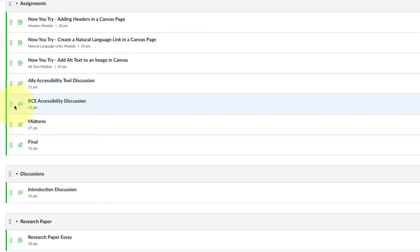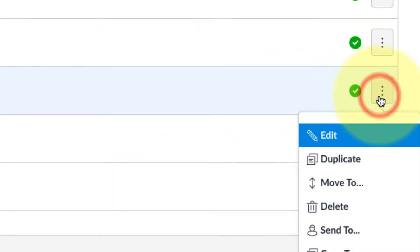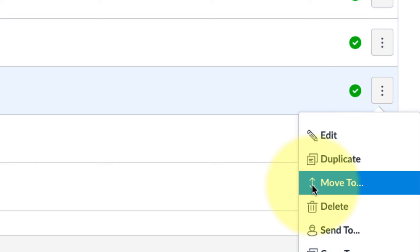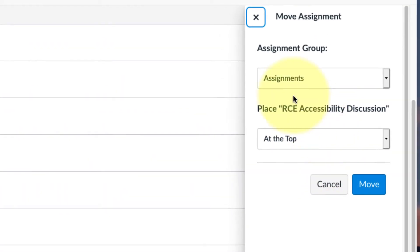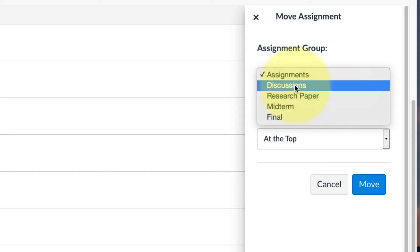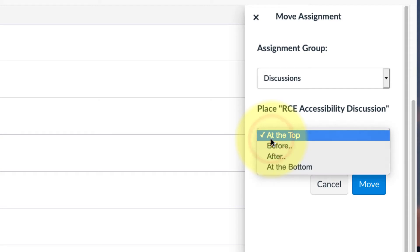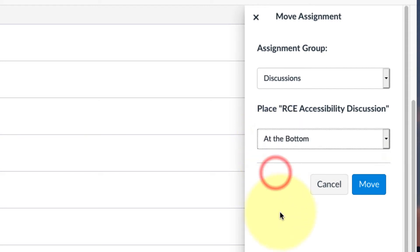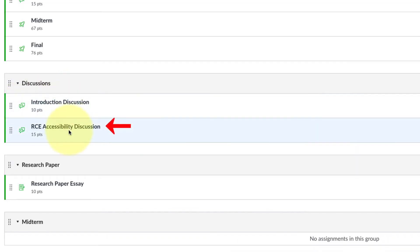I have two other discussions. I'll show you the other way to do it. If you have a lot of items, it might be hard to do the drag and drop. You can go all the way to the right of the item, click on the three dots, and then select move to. Here you can choose the group. I'm moving this to the discussions group. Then I can choose if I want it at the top. I'll just put it at the bottom, click on the blue move button. You can see it's moved it down there.